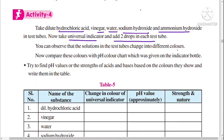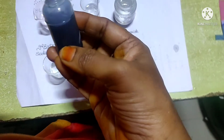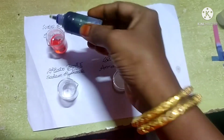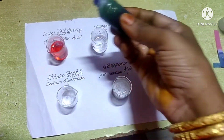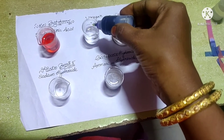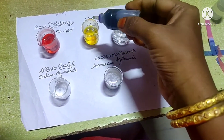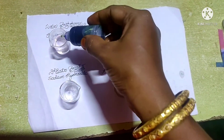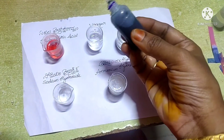For this activity we need different types of solutions, a universal indicator, and a pH scale. First, take dilute hydrochloric acid, vinegar, water, sodium hydroxide, and ammonium hydroxide solutions in beakers. Add two drops of universal indicator in each test tube, then by using the color changes we can find the pH value. First observe with the dilute hydrochloric solution.